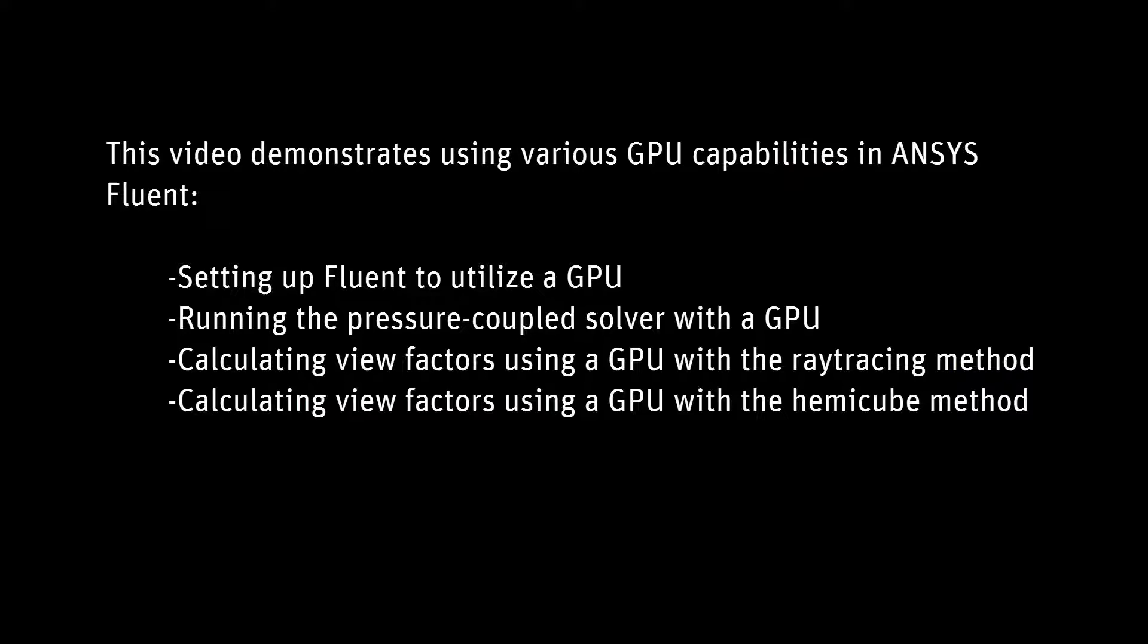First, I will show you how to set up Fluent to utilize a GPU, and then I'll walk through some TUI commands to use a GPU for various calculations.